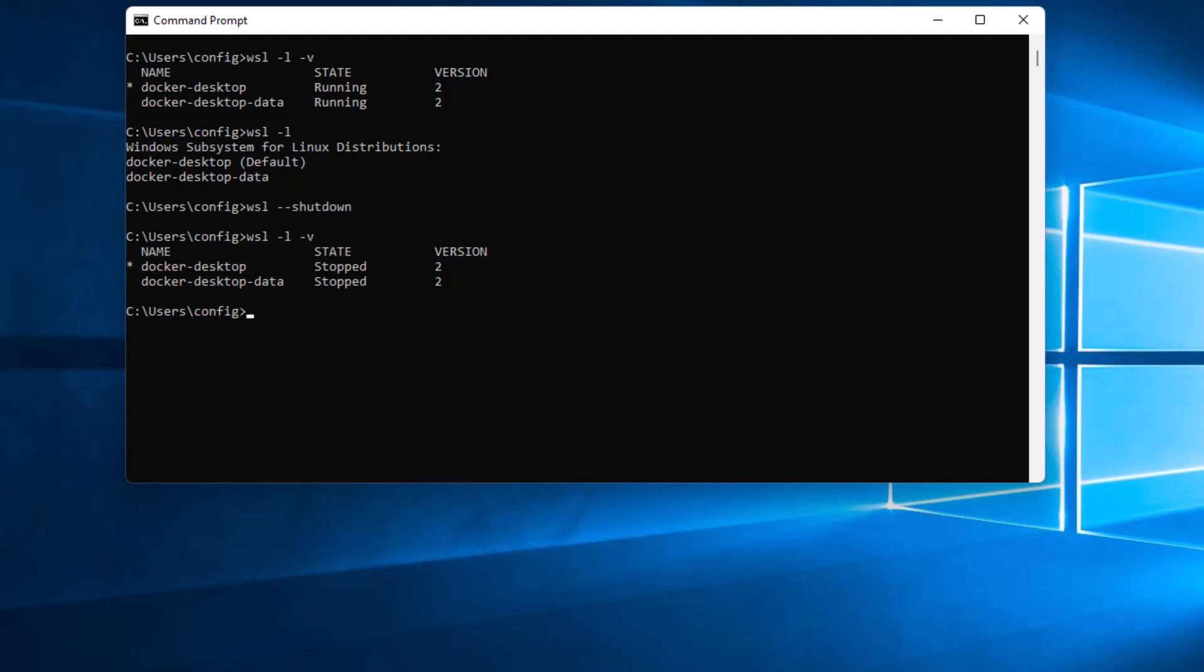So I've already created a directory that I want to move it to on drive D and that directory is called docker-data. So before you do this you need to create a subdirectory, you can create one called docker-data or you can name it whatever you want really.